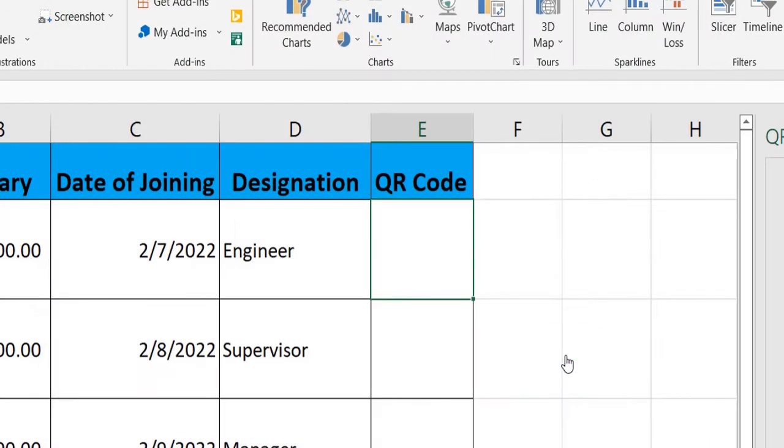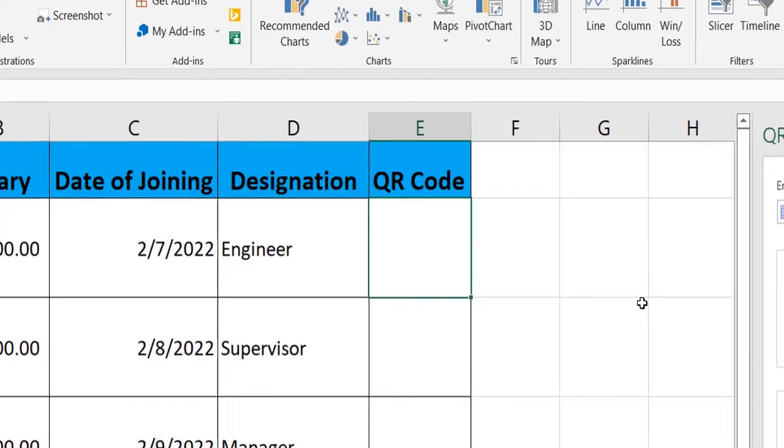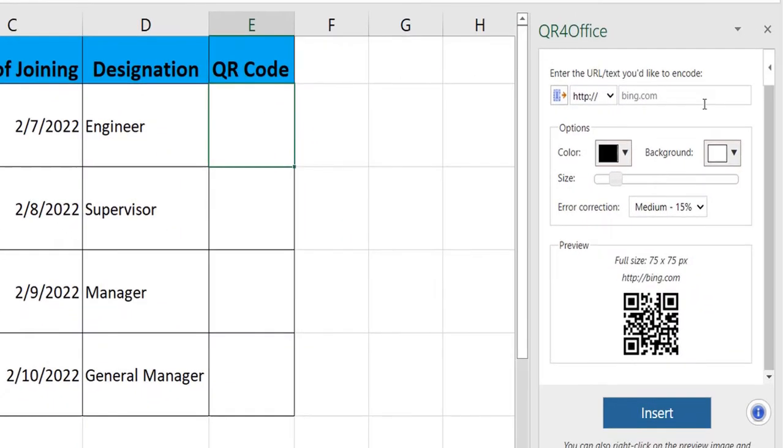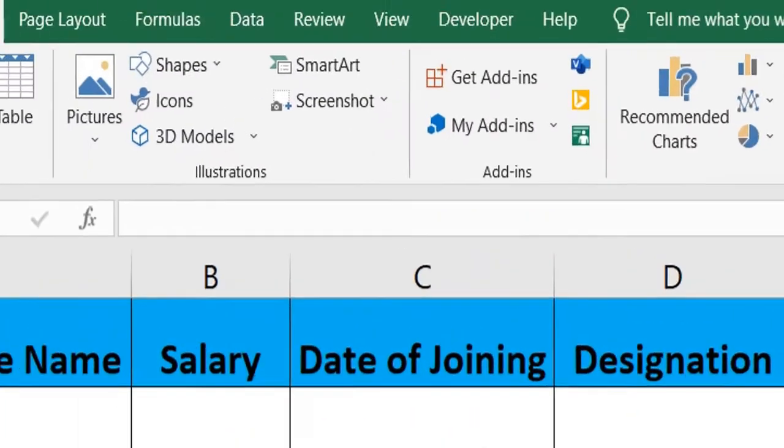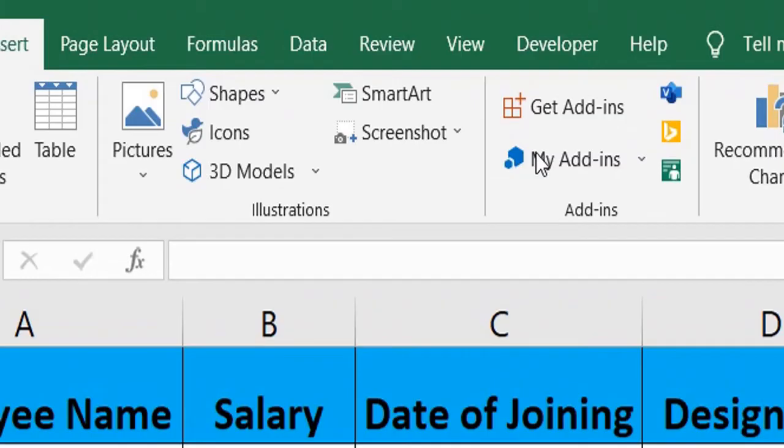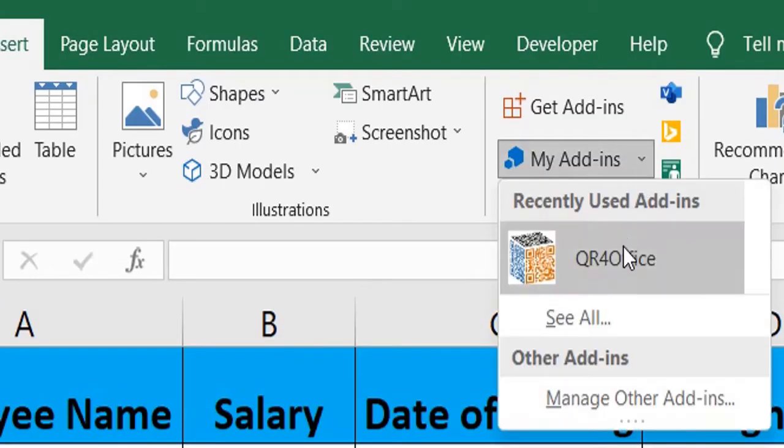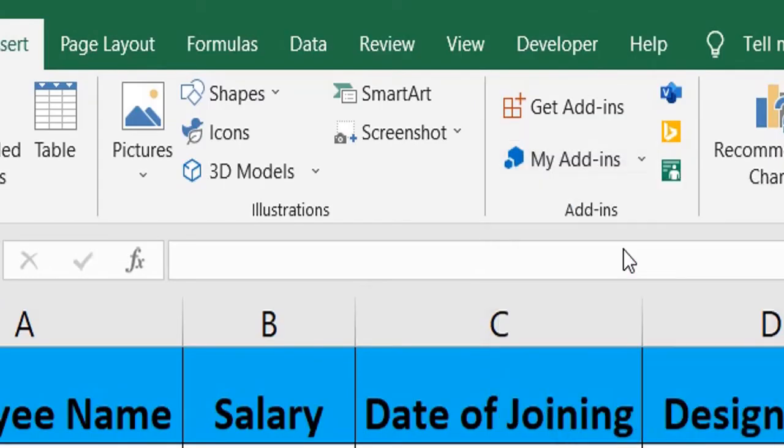Press continue and you will see the plugin over here. Just in case you mistakenly close this plugin somehow, you can always go over to the Insert tab again, go to My Add-ins, and select this and you will be right back where you started.